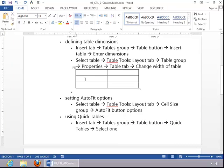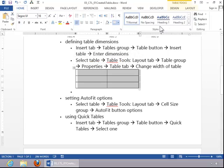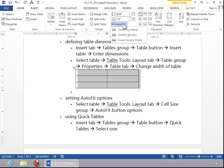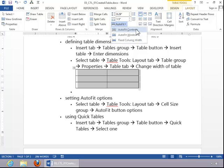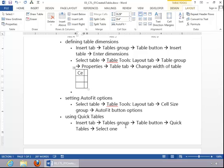To set AutoFit options, select the table, click the Table Tools Layout tab, click AutoFit in the Cell Size group, and then choose the AutoFit option that you need. If you select AutoFit Contents, then the table will automatically expand when you enter cell data.